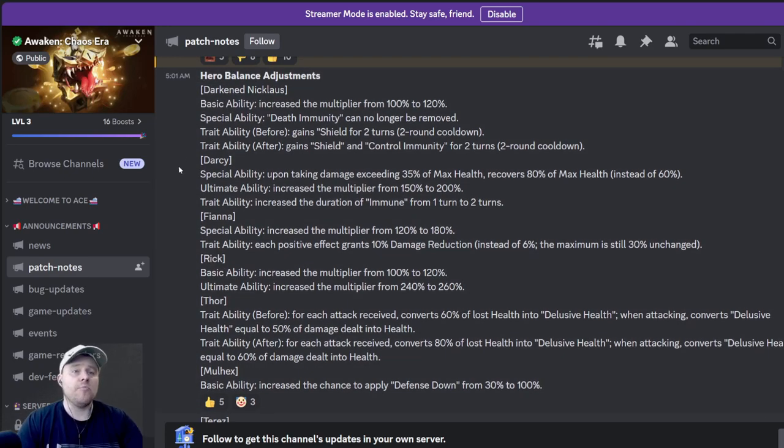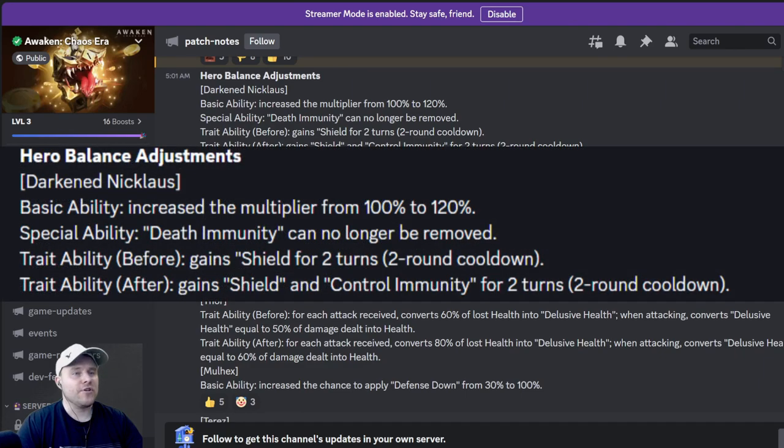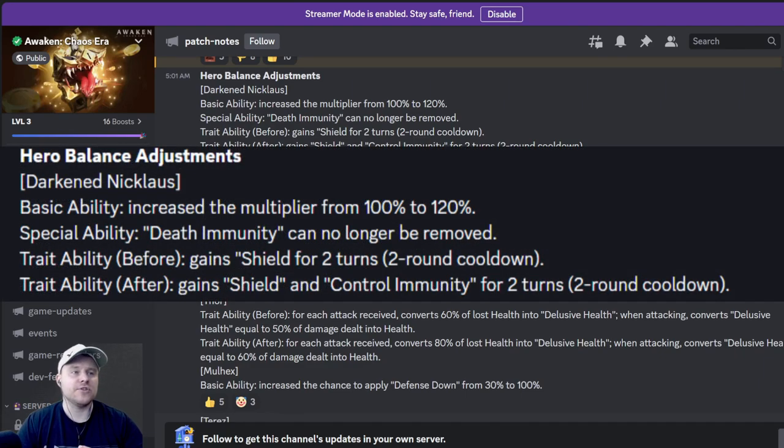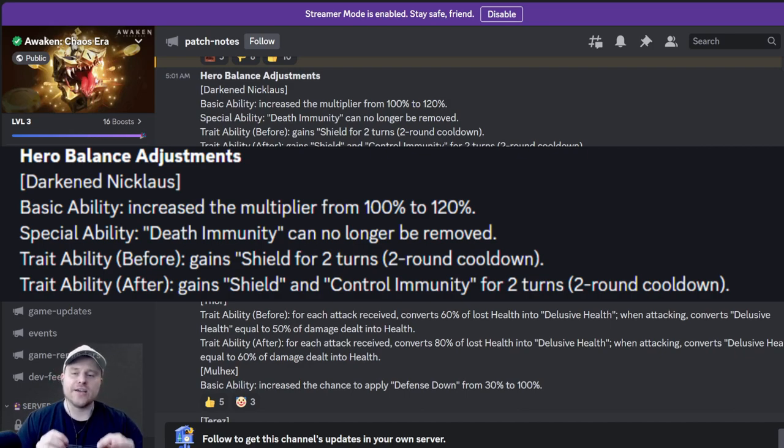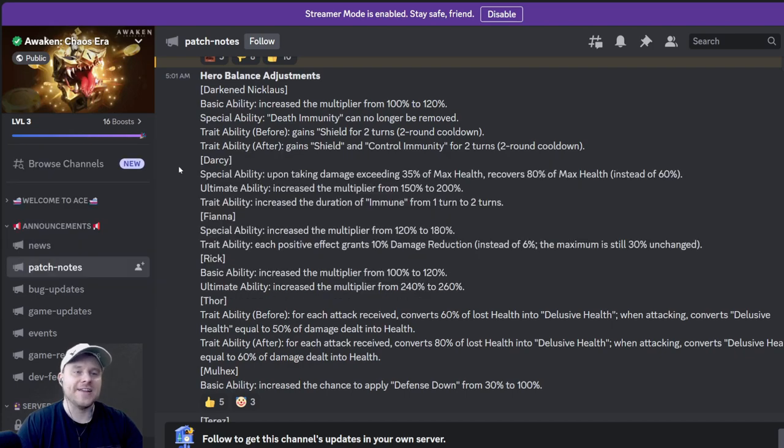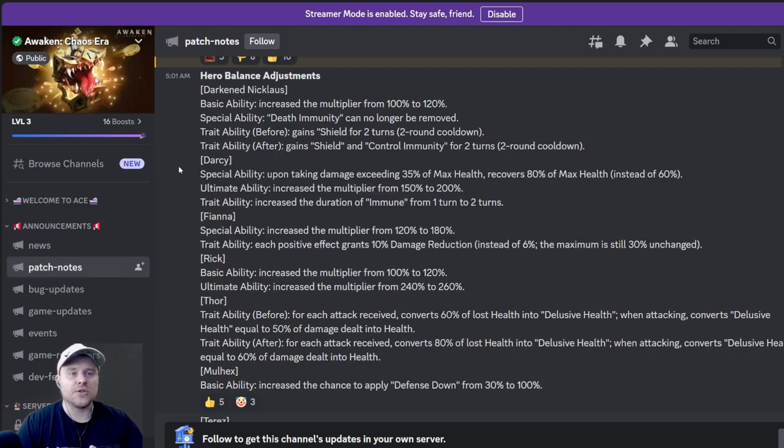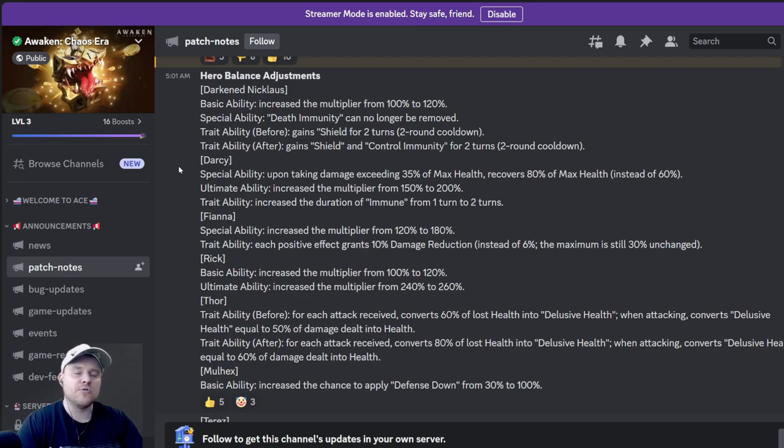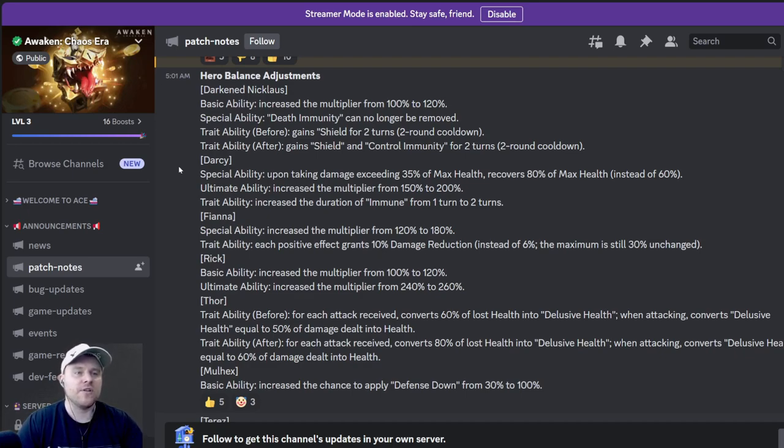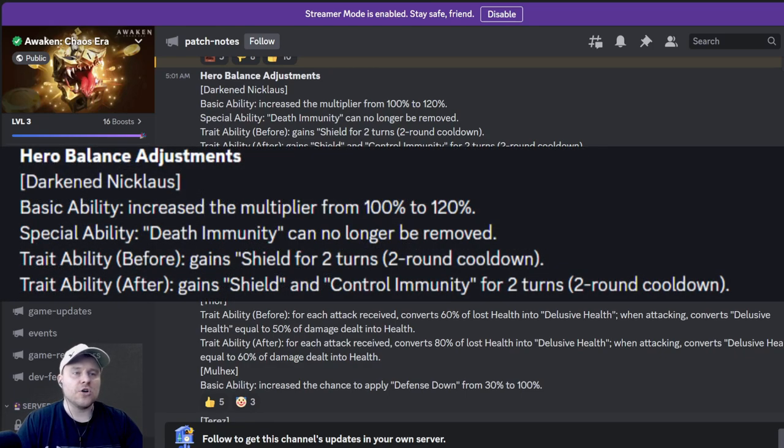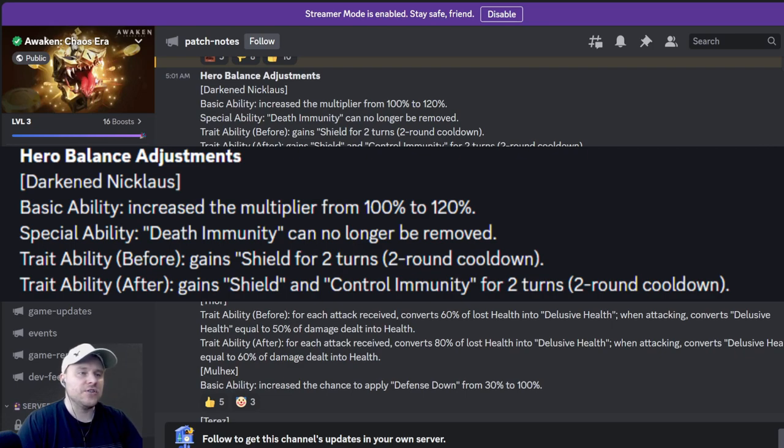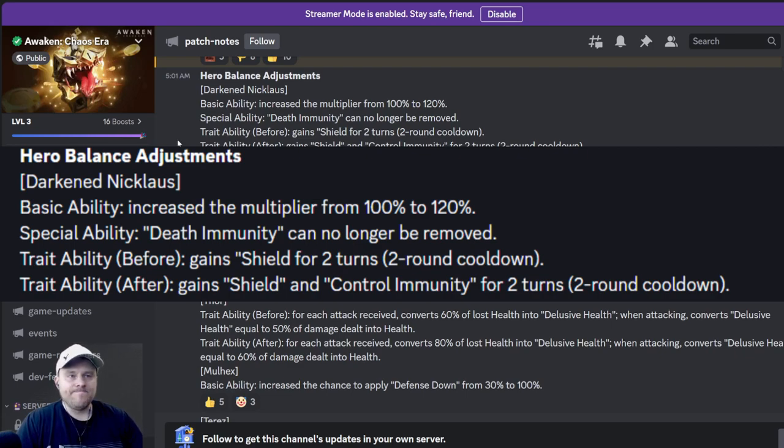Those are all of the new changes. Moving on to hero balances: Dark Nicholas, really really strong. Basic ability increased the multiplier from 100 to 120. Special ability death immunity can no longer be removed. That is a horrible change. He's already really strong and now we can't strip it. So the only way to do that is to put up block buffs before he pops that immunity. That's a little bit challenging to do. Trade ability also got changed. He now gains a shield and control immunity for two turns. That's a little too strong.